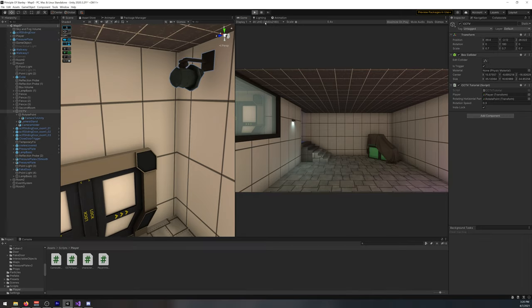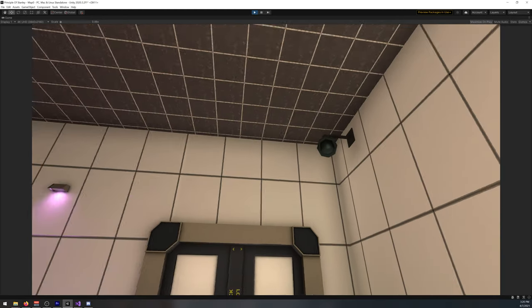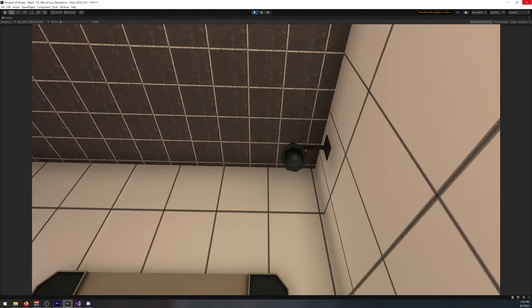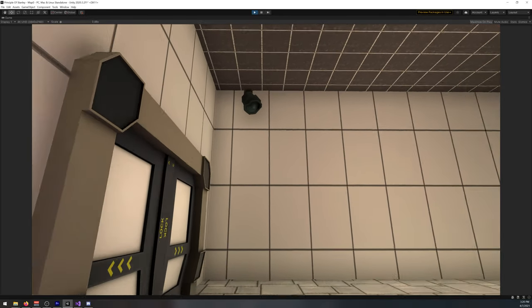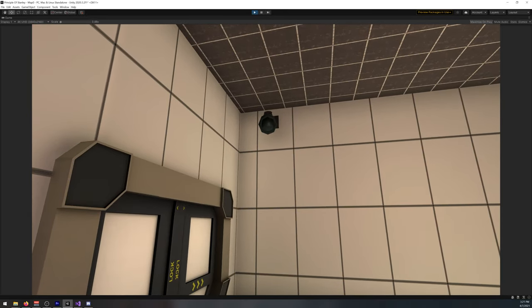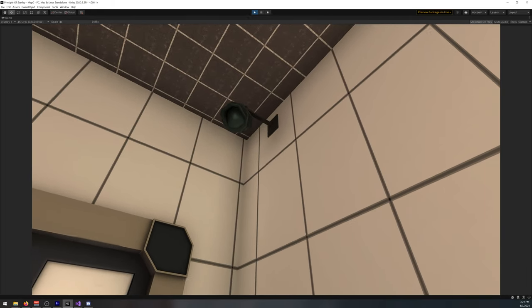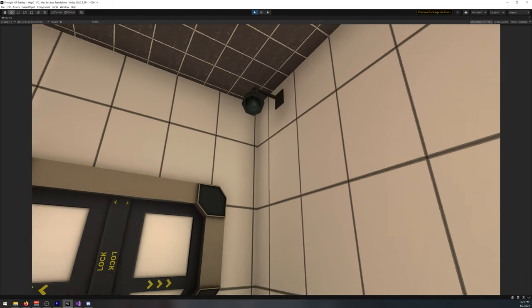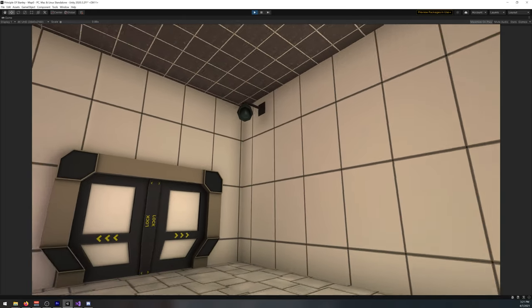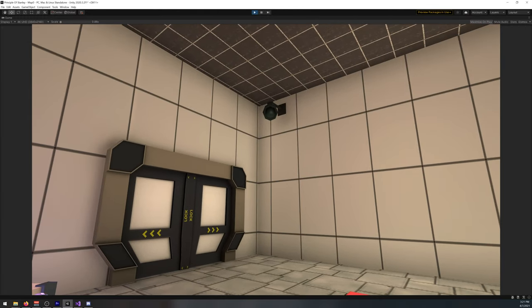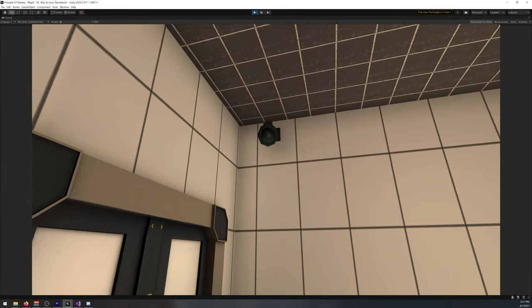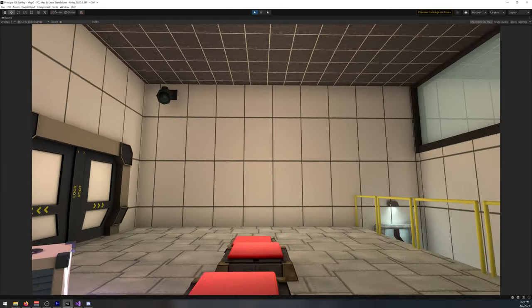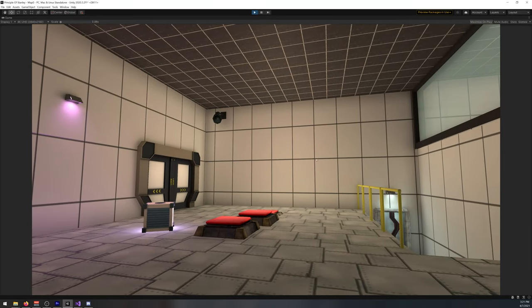So yeah, that was all for this tutorial. It's quite simple how you can create a camera that follows you around. I will leave a model for it if you want on my Discord. It's not this one, it's another one that I made. But if you want a model, just ask me on Discord and I will give it to you. And yeah, I'll see you on the next one.